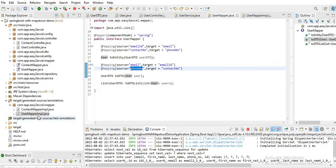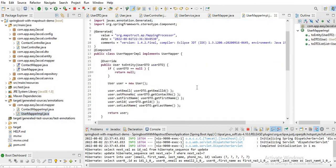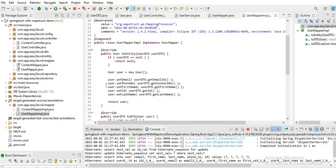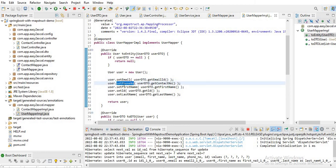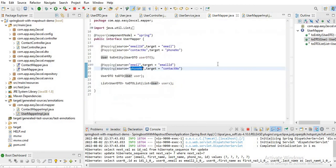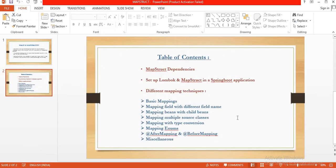If I now check the implementation class for this mapper, you can see the phone field and emailId are now mapped. Earlier it was not there. Now emailId and email are mapped correctly in the generated UserMapperImpl class.